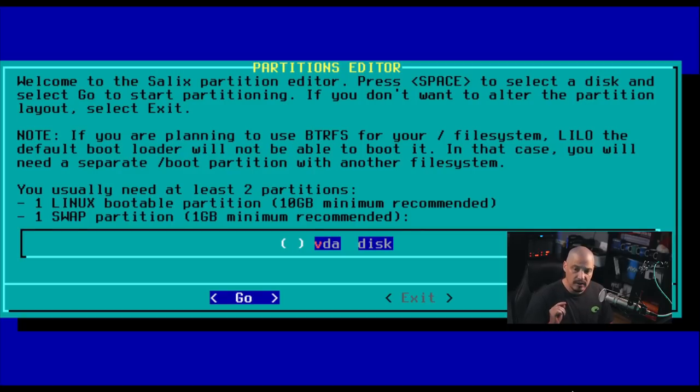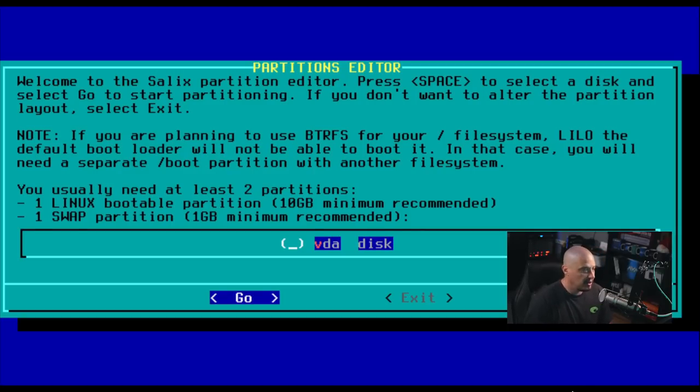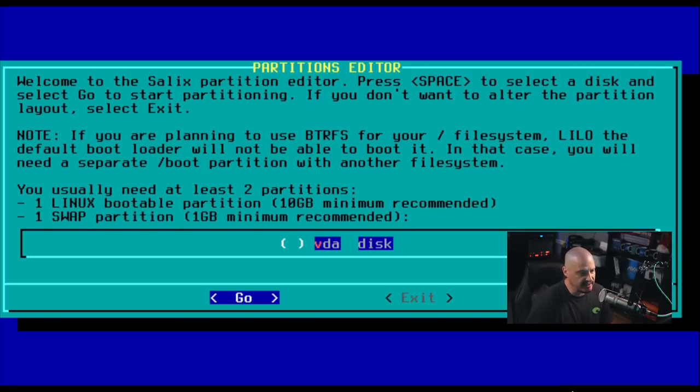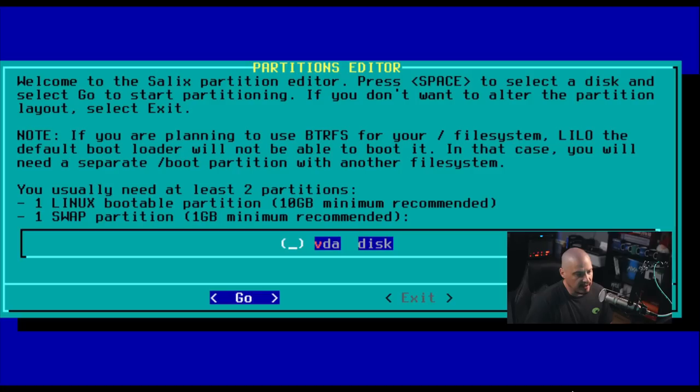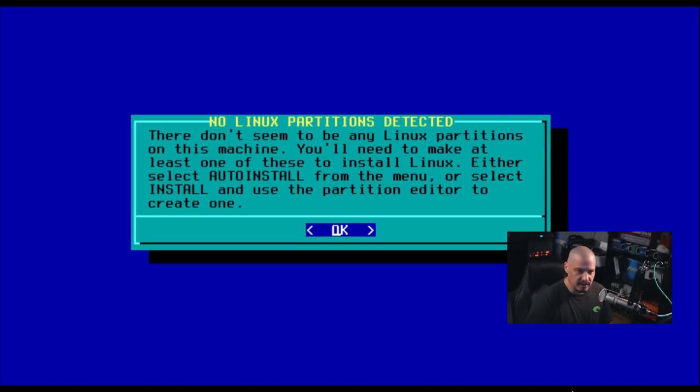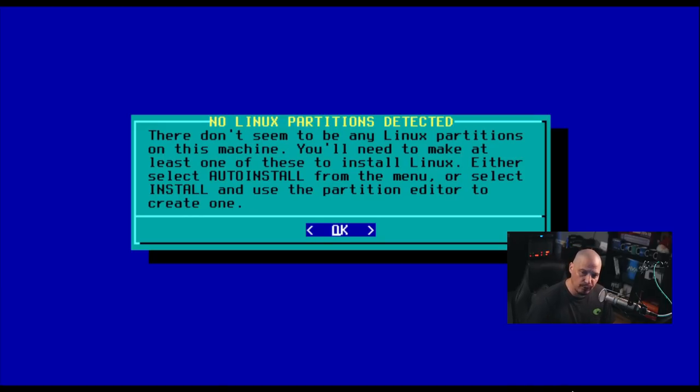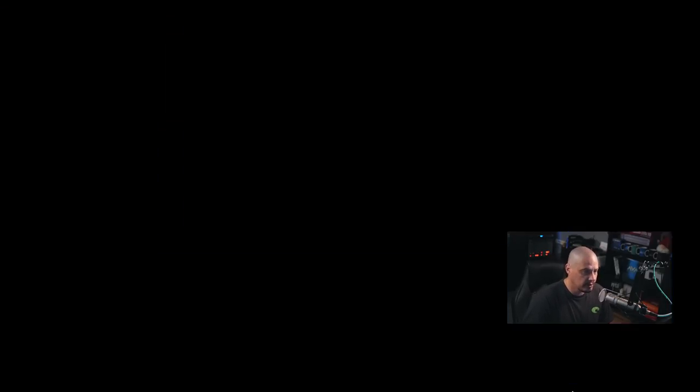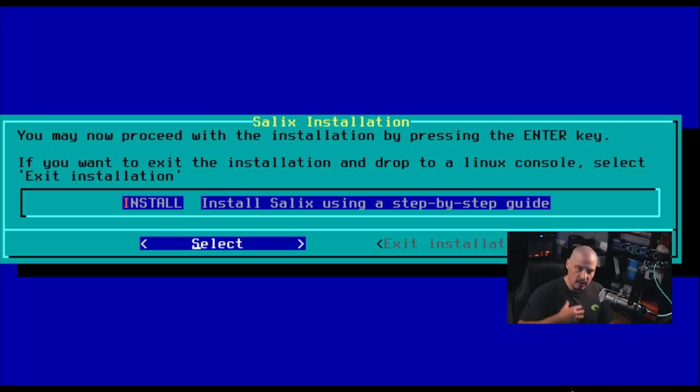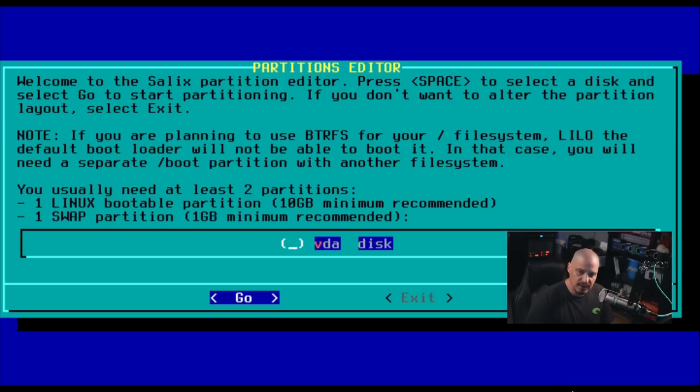So let's select a drive to actually do the partitioning on. Now in this virtual machine, there's only one virtual hard drive. It's VDA. So I'm just going to go ahead and make sure my cursor is on VDA. And if I hit enter, it says there don't seem to be any Linux partitions on this machine. You'll have to make at least one of these to install Linux. Either select auto install from the menu or select install and use the partition editor to create. OK, so it gets us back to a previous screen about three screens ago. So once again, select install, select the drive.